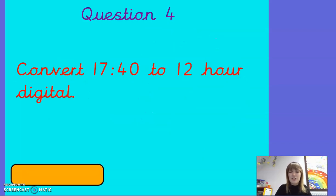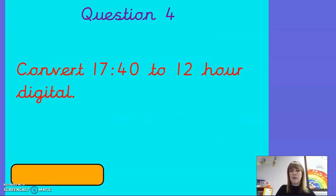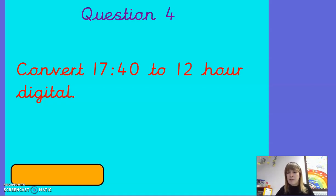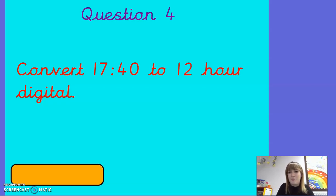Question four. Convert 1740 to 12-hour digital. Don't forget your AM or PM in your 12-hour digital.